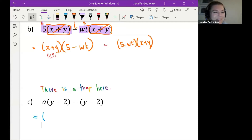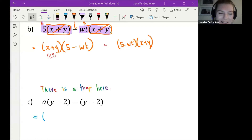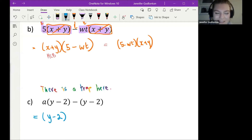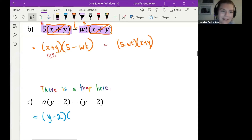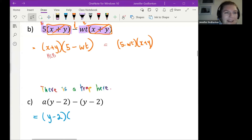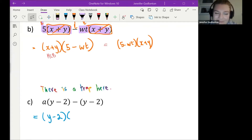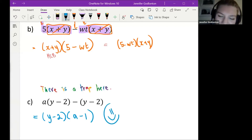Student: Is it y minus 2, open bracket negative a, close bracket? Teacher: You've also joined the trap — now there are two of you so you've got each other for company. Student Alvarez: I said y minus 2 and then a minus 1. Teacher: Yes! Well done — you did not fall for my trap.